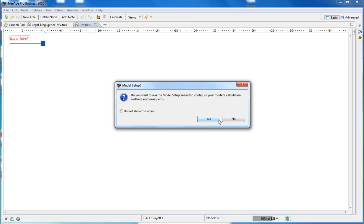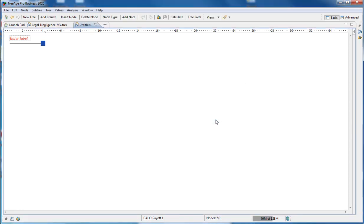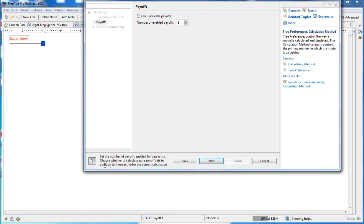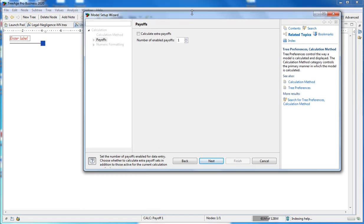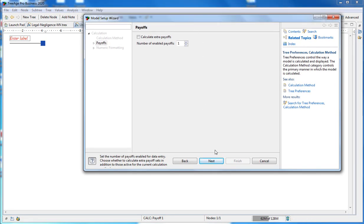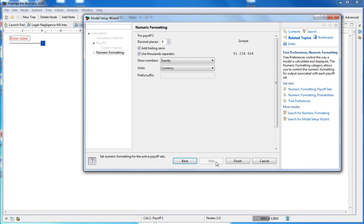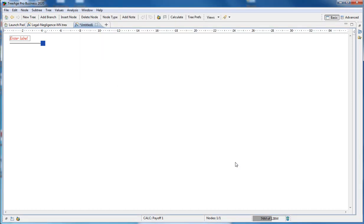When you create your model, this wizard will open, which will ask you if you want to go through the model setup. This allows you to adjust the type of calculations that your model will do, numeric formatting and so on. Unless you need anything additional, you can accept all these settings and continue.